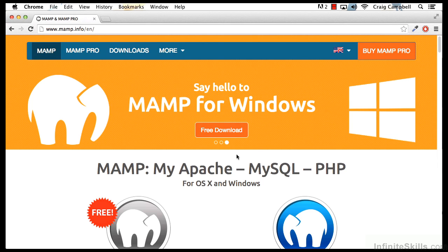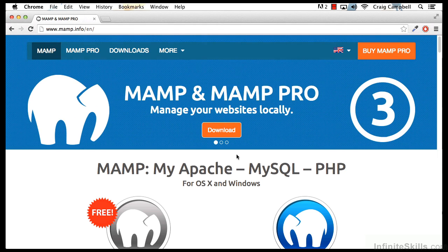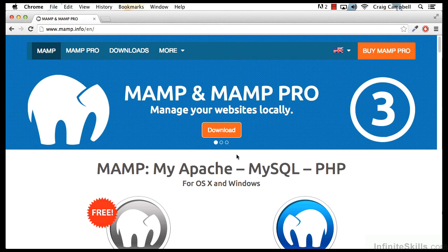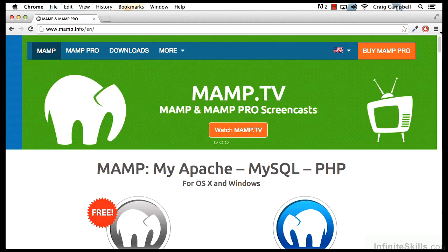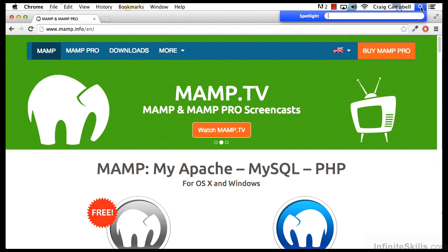Now that we've got MAMP installed on our Mac, we can create the database that we're going to need for WordPress. This database is going to store our posts, our pages, our user information, and things like that.